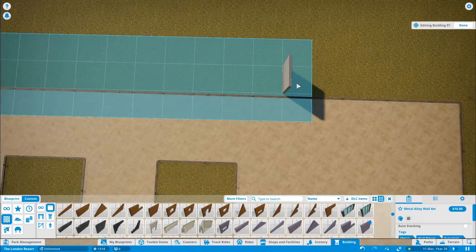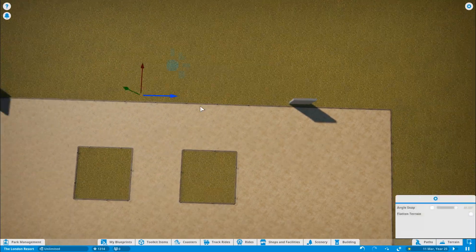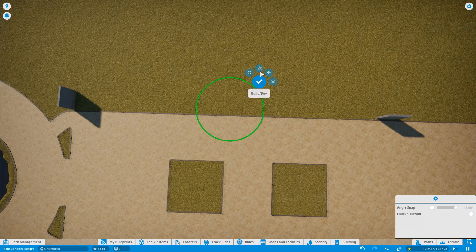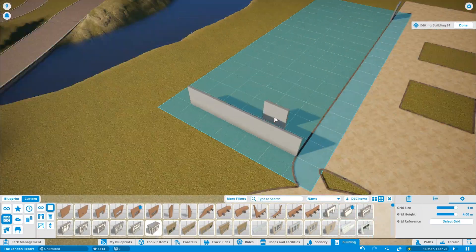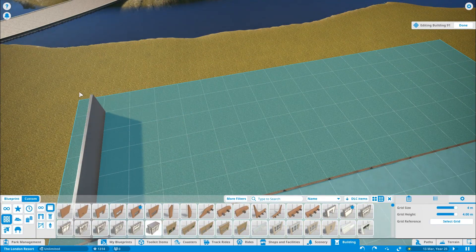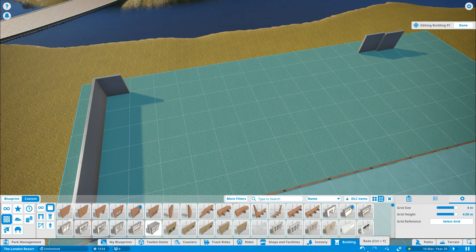Welcome back to Theme Park Worldwide, where it's time for Episode 9 of Let's Play Planet Coaster, the London Resort. As I've mentioned, we are getting close to the end of the series.